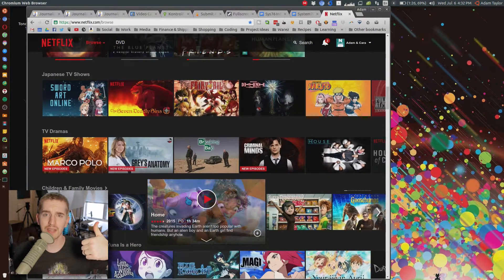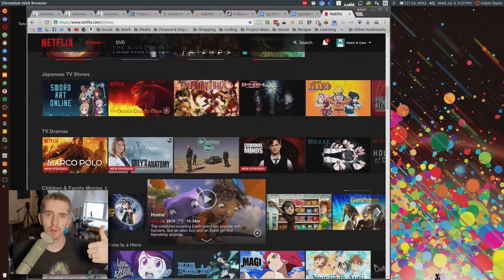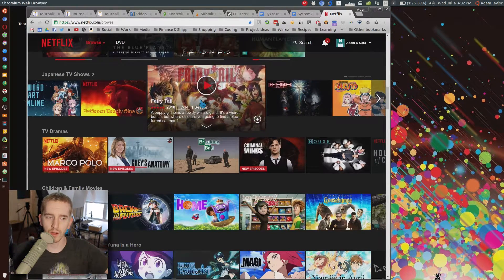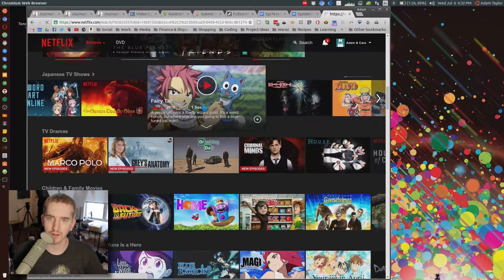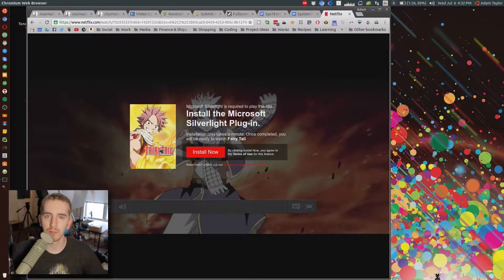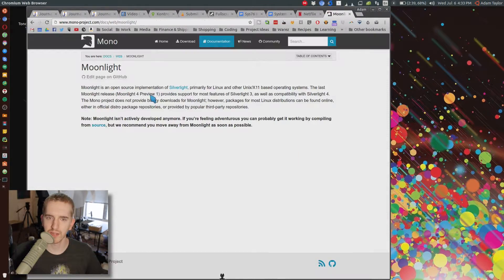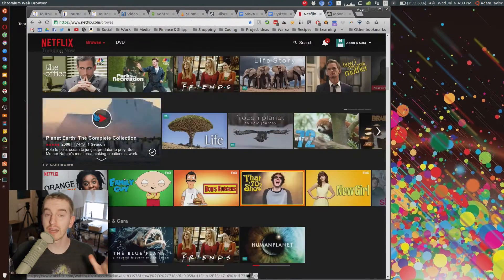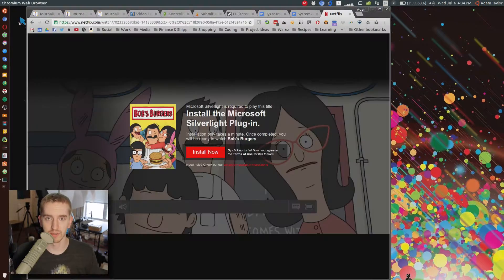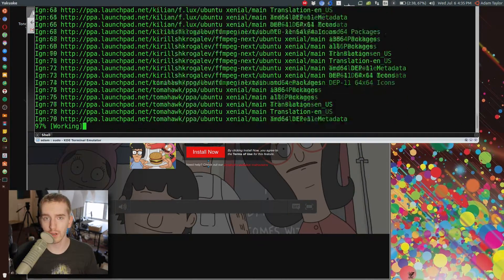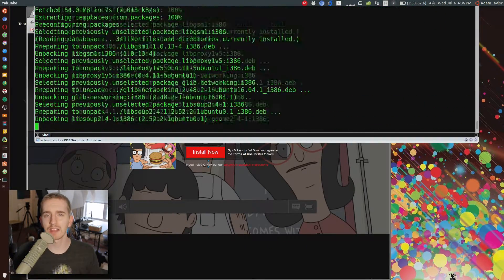Microsoft Silverlight isn't even supported or used by Microsoft anymore in the first place, and the workarounds are no longer supported by the people who made them. I tried installing Moonlight and one other workaround for Silverlight, and it still would not work in the Chromium browser. I had to switch to the official Google Chrome to get it to work.